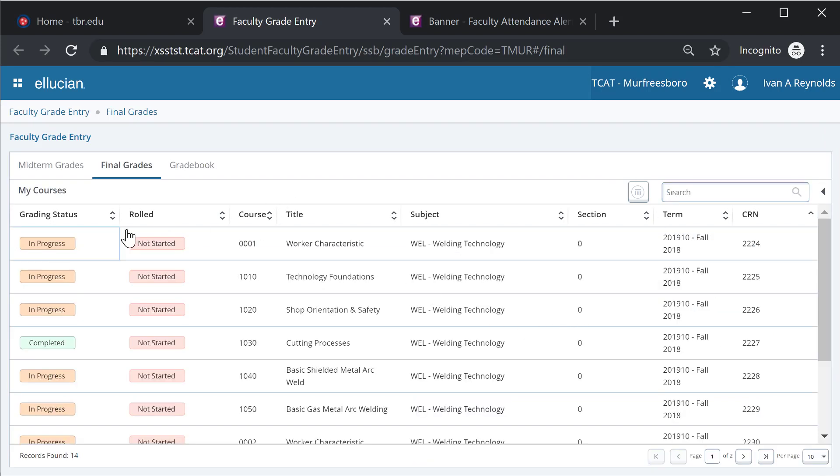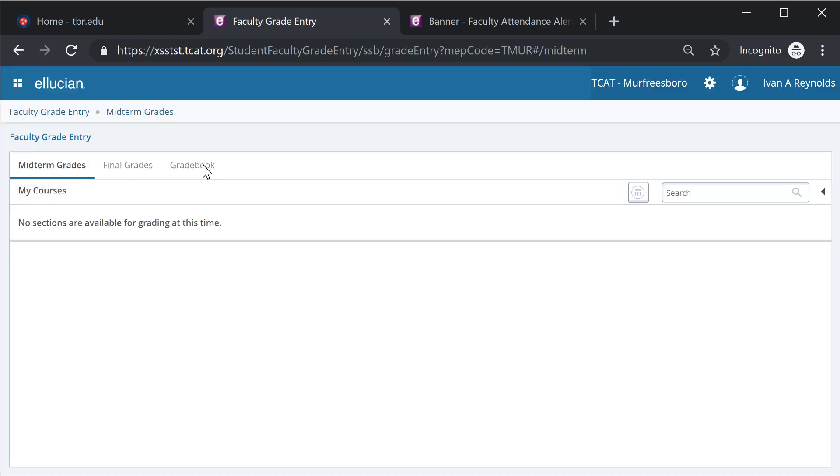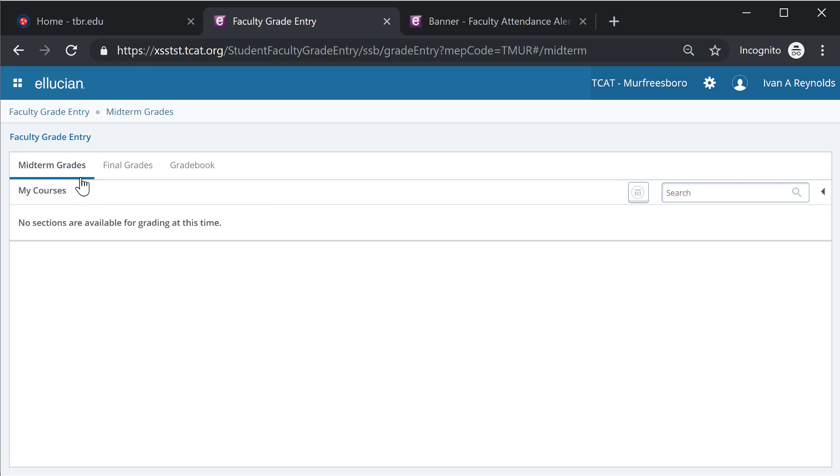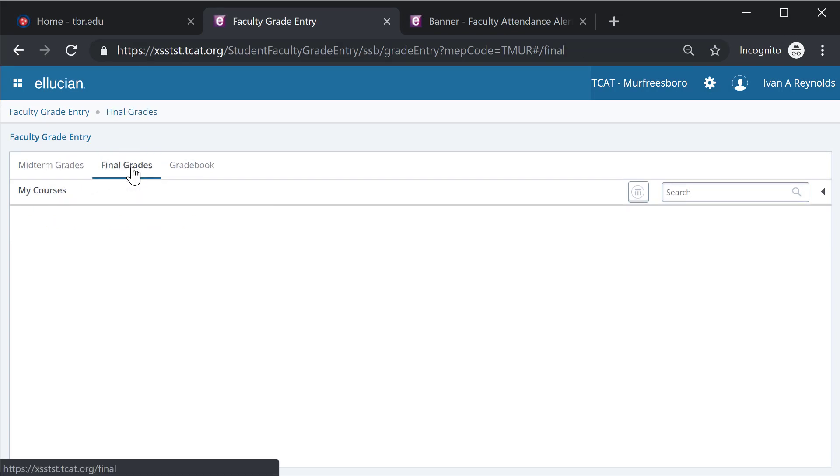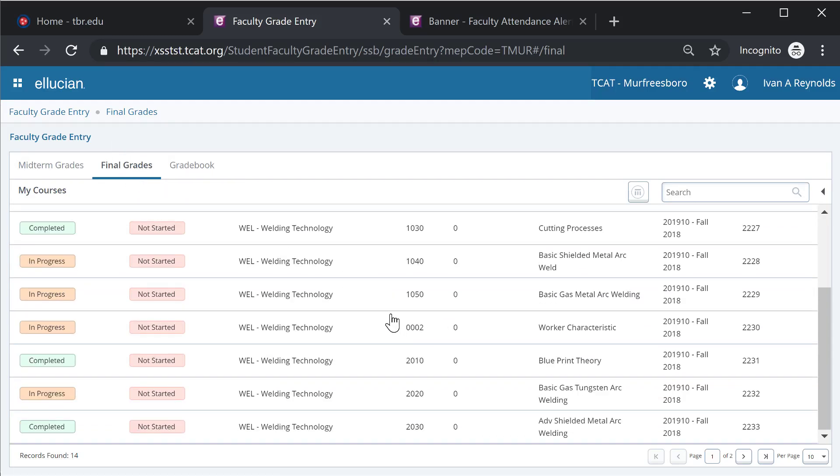You will notice a couple other items here: midterm grades and gradebook. These are not currently enabled for the majority of programs. Midterm grades are primarily going to be used for dual enrollment programs, and gradebook is not functionality that is going to be super effective for the TCATs and the way they instruct.